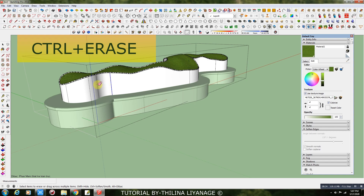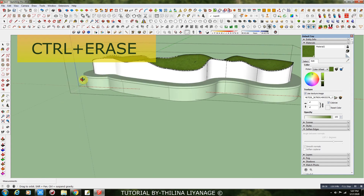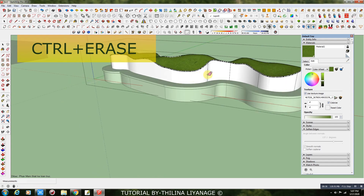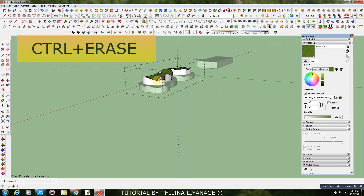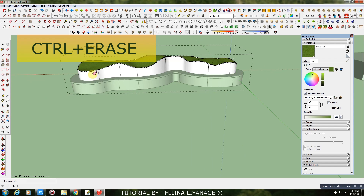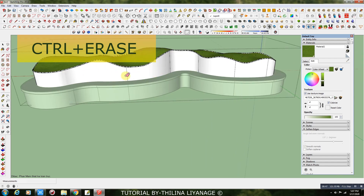Erase the unwanted lines, hold with Ctrl key. When you add texture, it's easy to map for a single face.